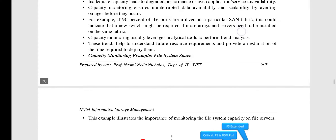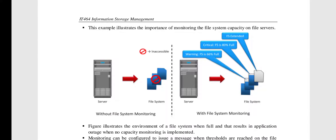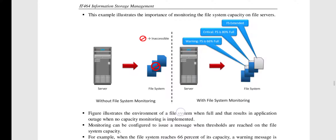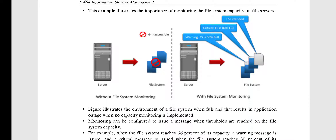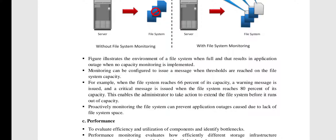The next parameter is capacity, which refers to the amount of storage infrastructure resources available. Without file system monitoring, the file system can become full and become inaccessible without giving the administrator any prior warning to free space. With file system monitoring, a warning is issued when the file system reaches 66% full, and a critical warning at 80% full, giving the administrator enough time to free up space. Monitoring can be configured to issue a message when thresholds are reached on file system capacity.